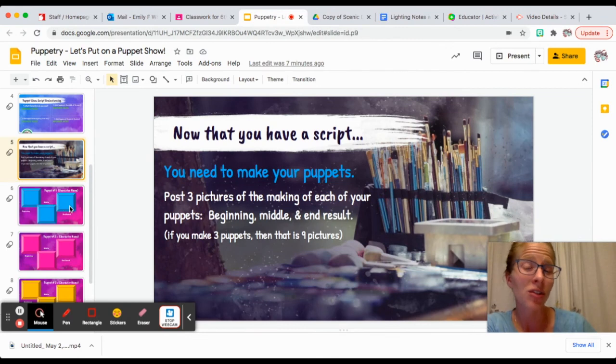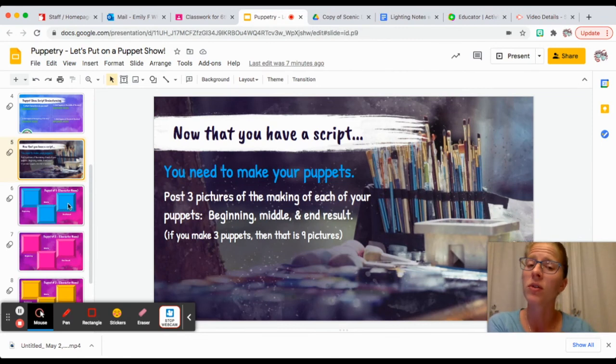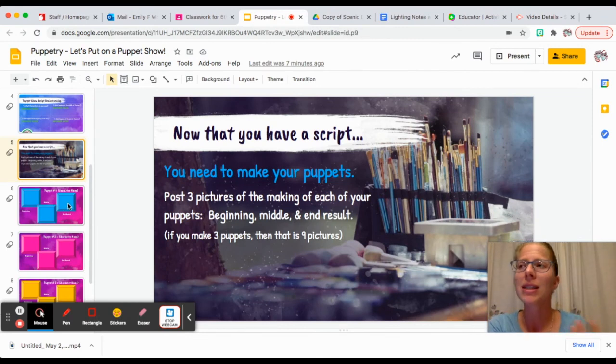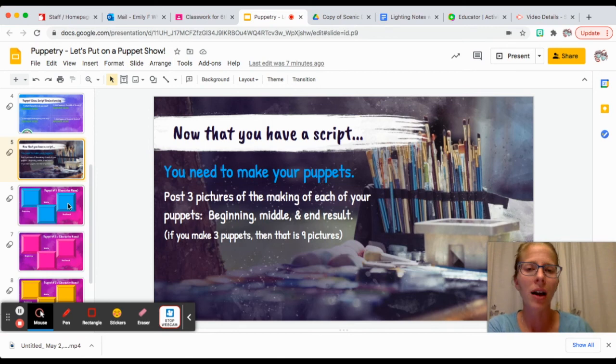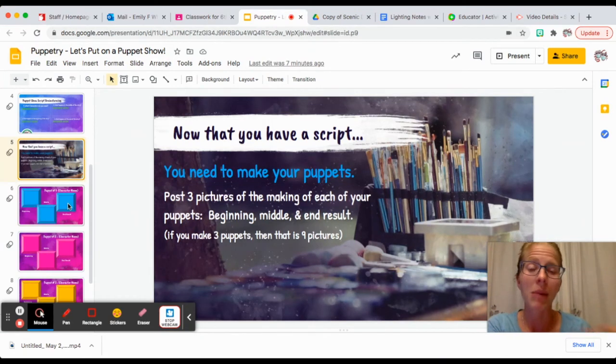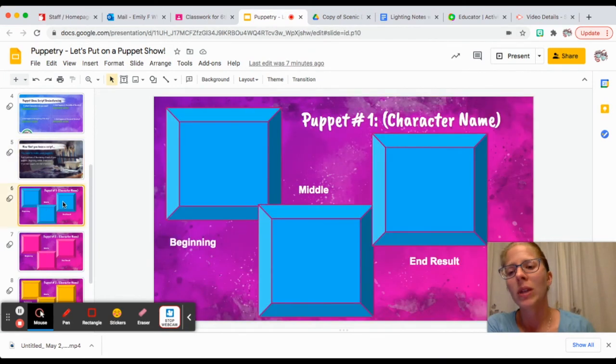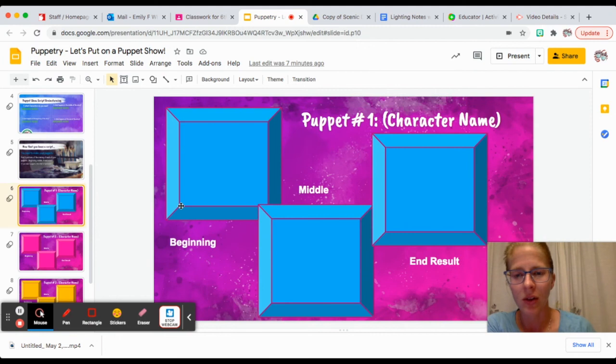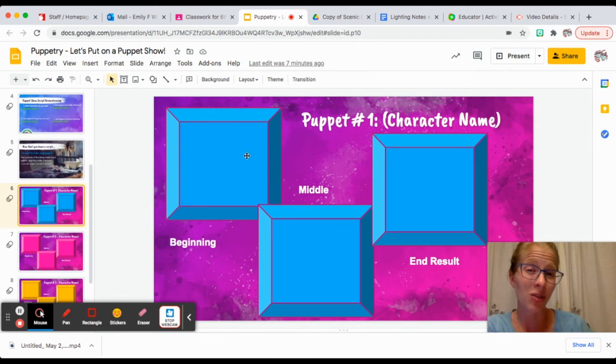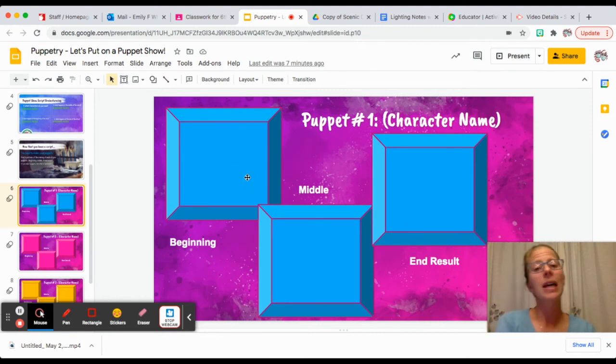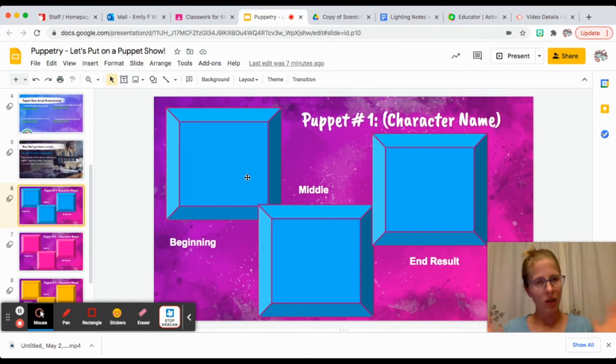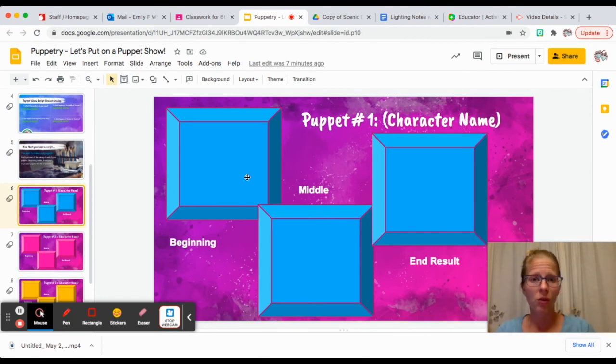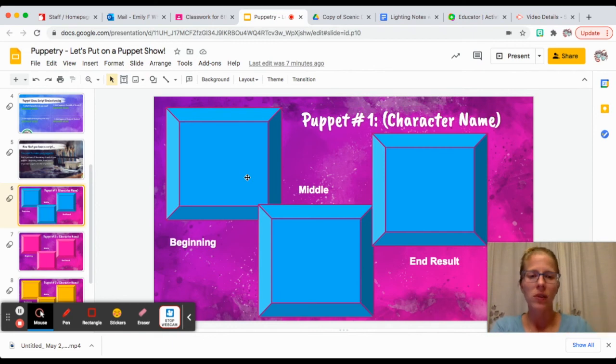You're going to take some pictures, especially if you're at home or if you're 100% virtual. I want to see the process that you're going through in making your puppets. The next couple slides are asking you to take some pictures and then paste them here, like here are my materials, here's the beginning, here is midway through, here's what I did, and then here is the end result.